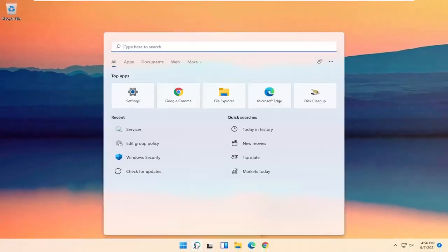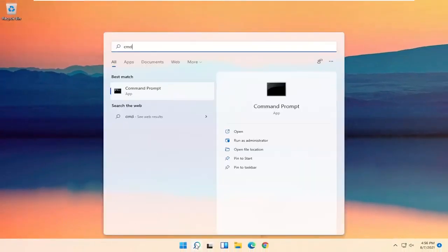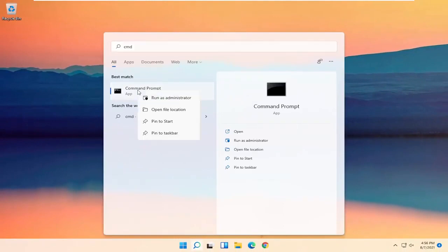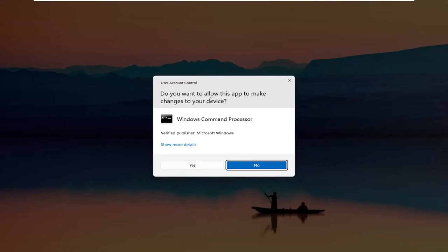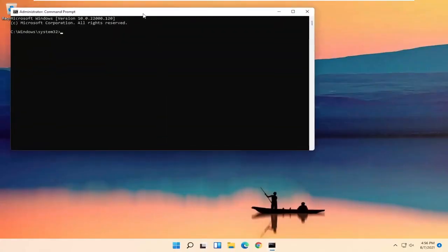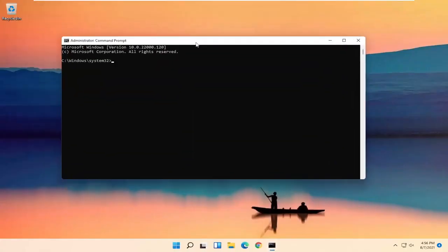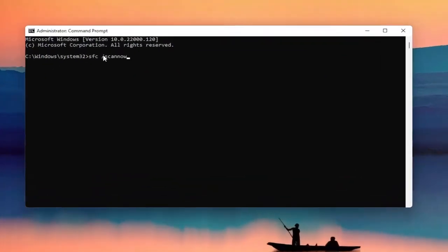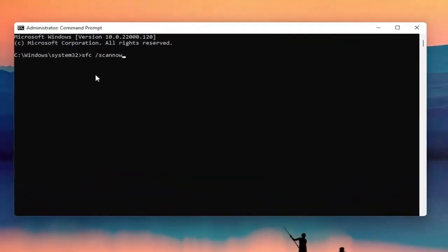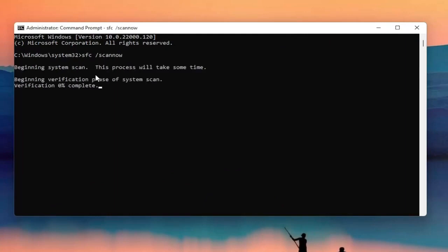Go ahead and open up the search menu again, type in CMD — the best result should come back with Command Prompt. Right click on it and select Run as Administrator. If you receive the user account control prompt, go ahead and select Yes. Now you're going to type in SFC followed by a space, then forward slash scannow — scannow should all be one word with the forward slash out front. Hit Enter on your keyboard to begin the system scan. This will take some time to run, so please be patient.